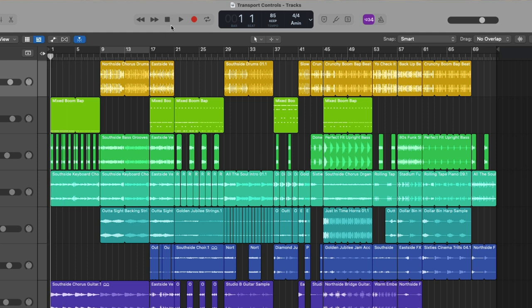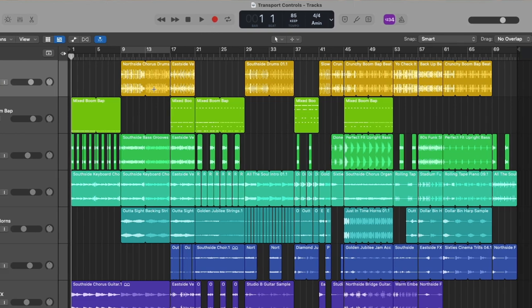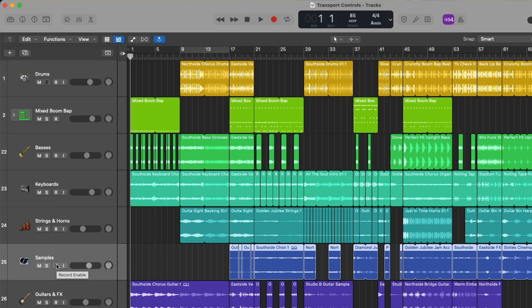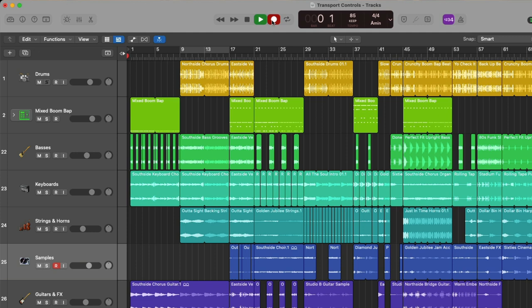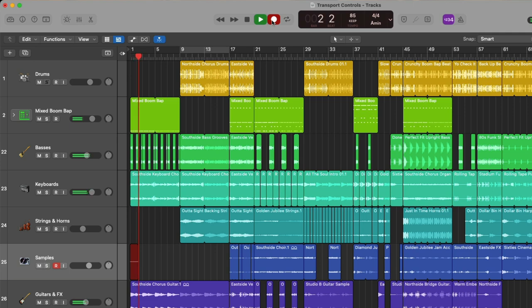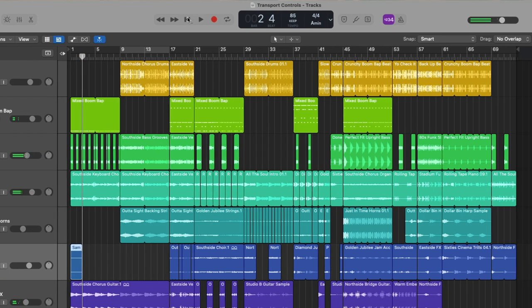And of course, we have the record button. So as you've seen in several videos, if we wanted to record to this track, we would first record enable it. So we're letting Logic know to anticipate and be prepared for audio that we want to record. And then we would click on the record button.